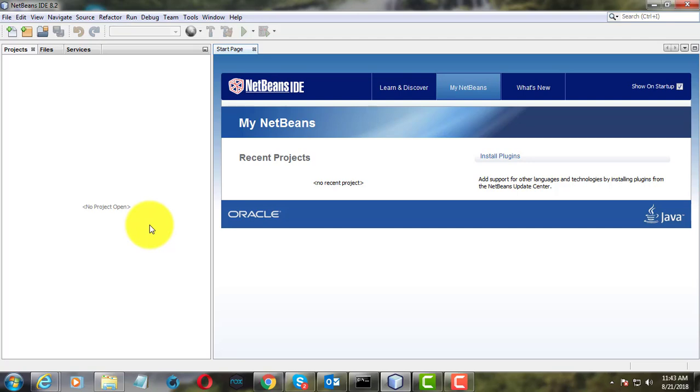Welcome viewer, I am Muruganes. This video tutorial describes how to add new Plugins in NetBeans.